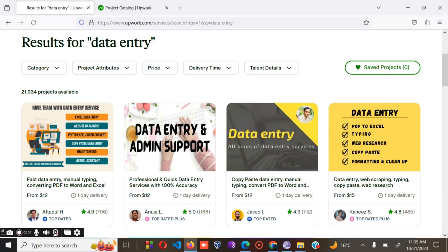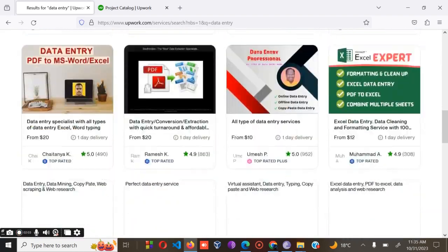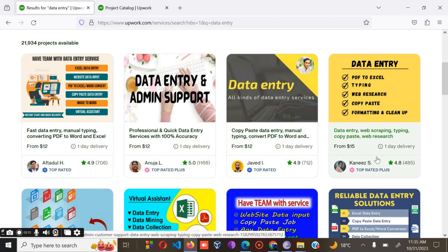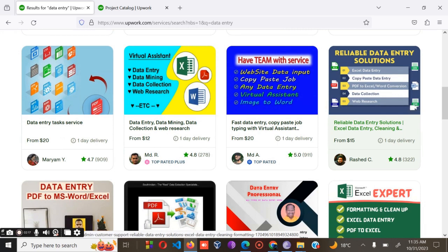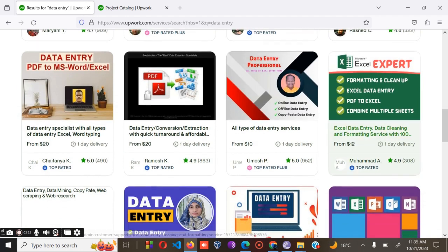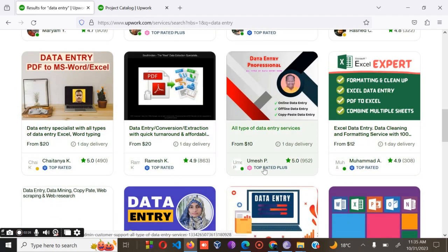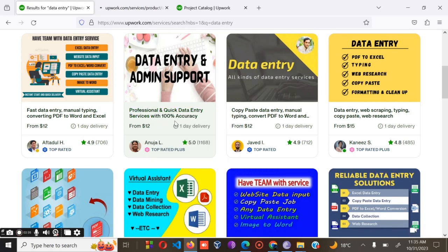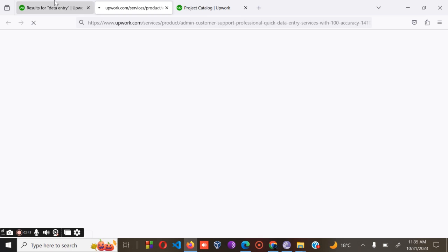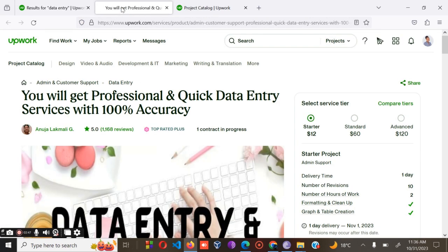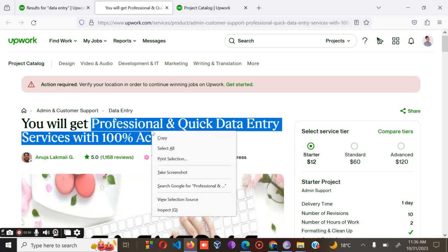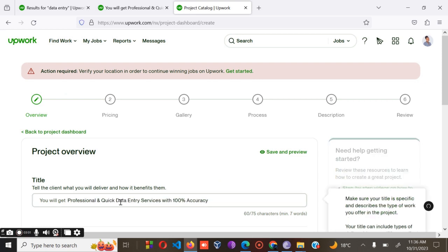To ensure that your project is highly optimized, I prefer to compare with the freelancers on the first page. As you can see, these are the freelancers on the first page: Abdul, Anuja Javed, Thicker Knees, Mariam MD, Rashid, and Shaitanya Mesh. To make your work easy, look at what Anuja has written about the data entry niche. Since you may be new, it can be hard to come up with something good, so I'd advise you to copy the format of a professional and make a few changes, then paste it as your title.